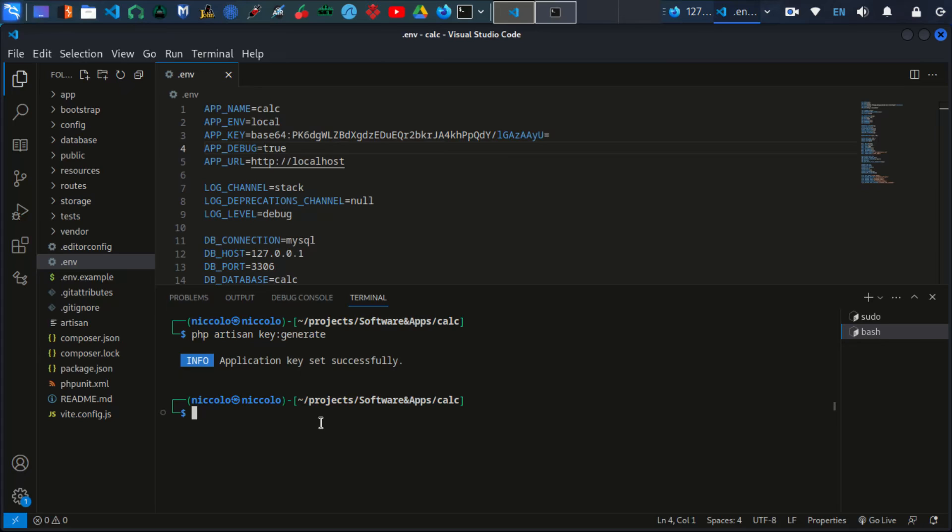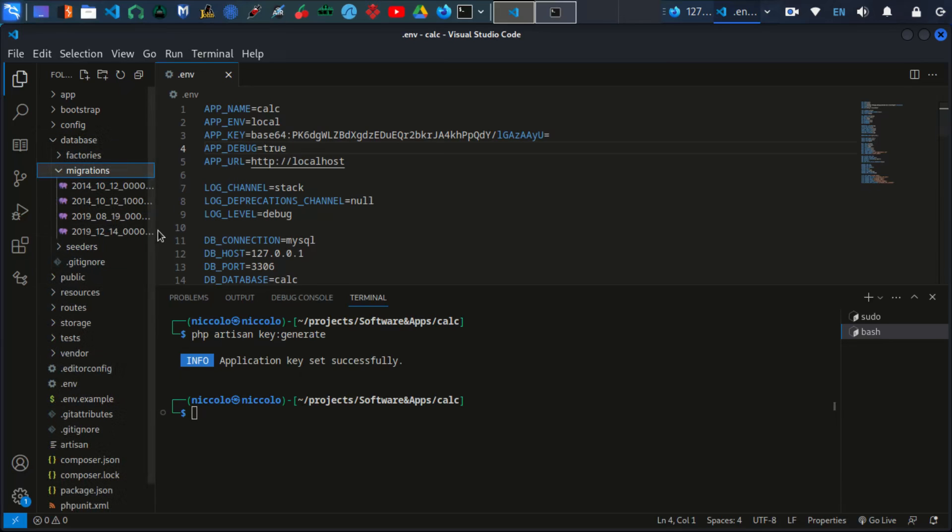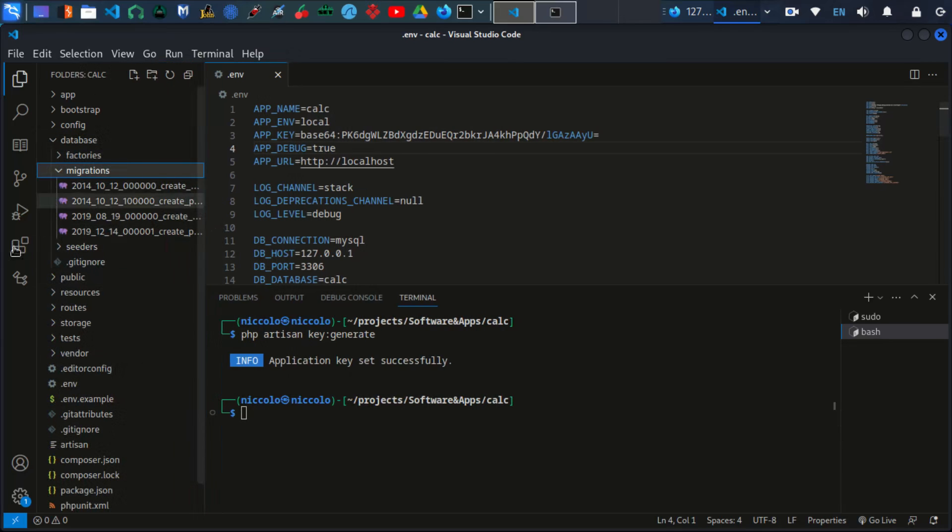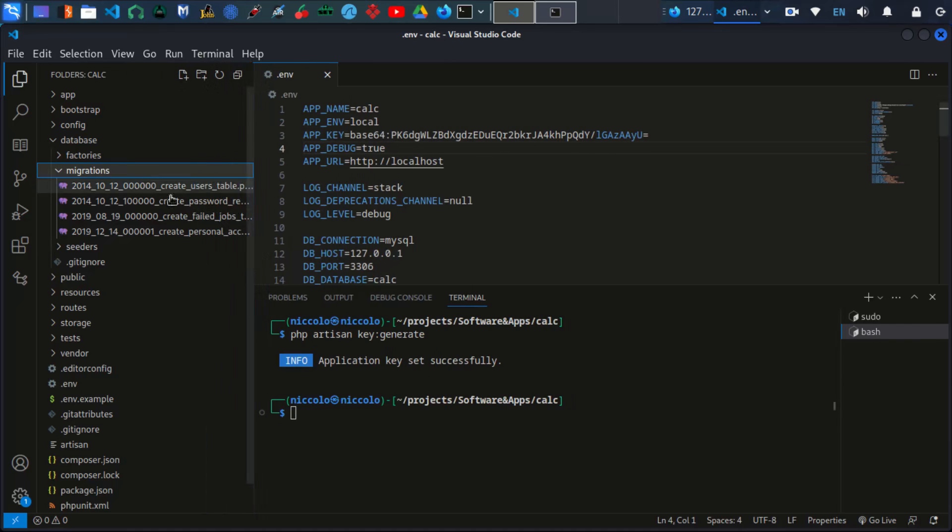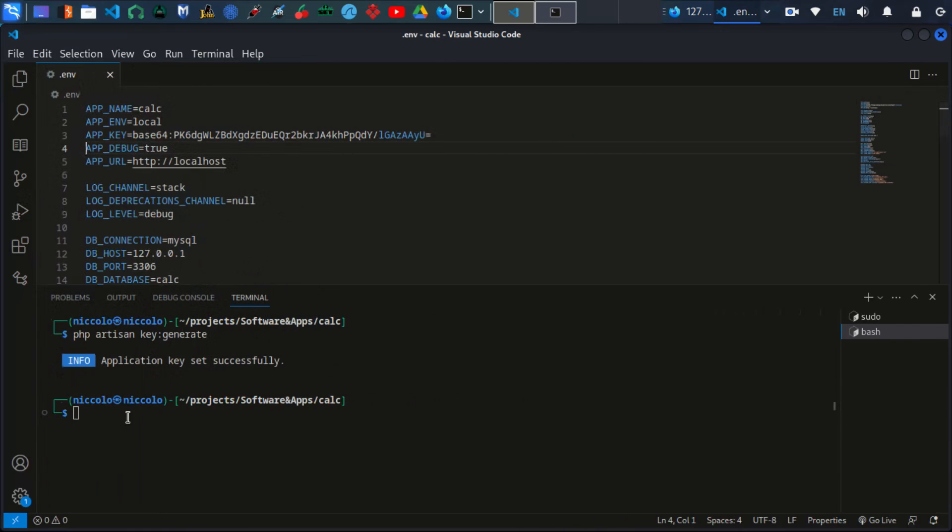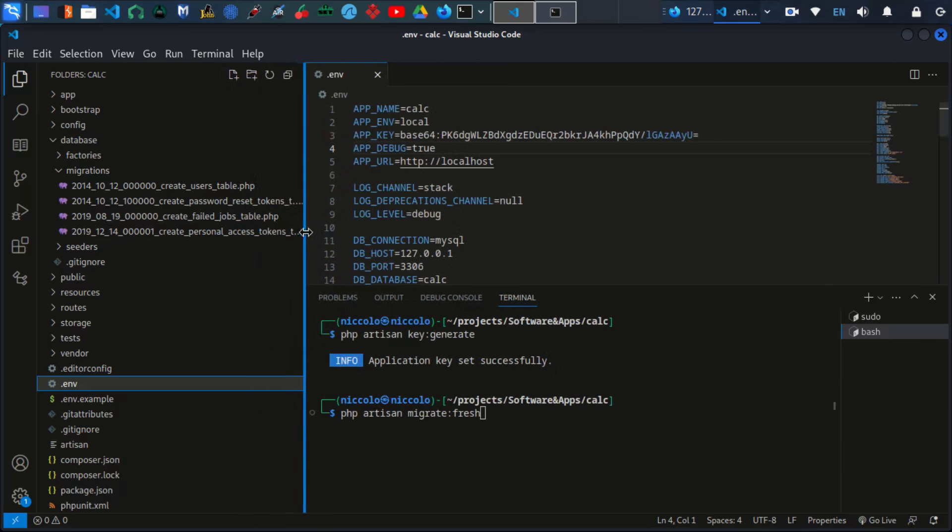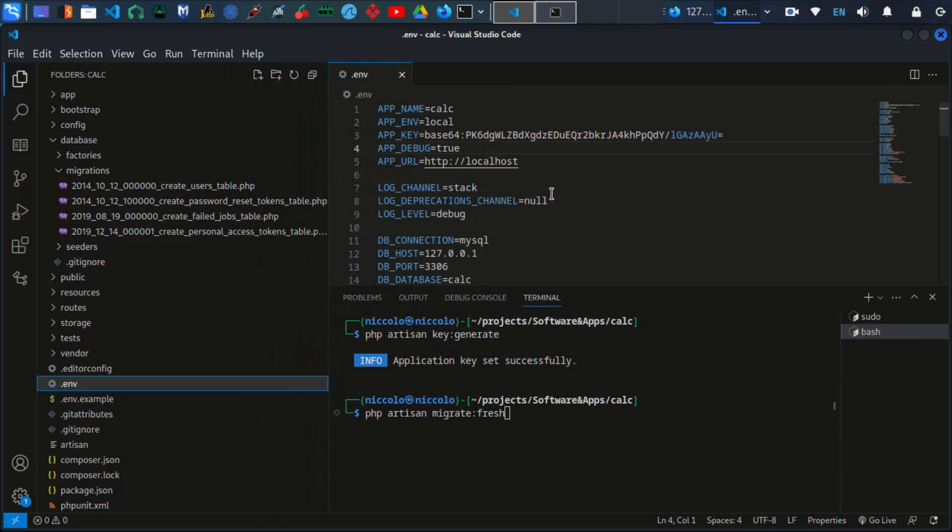Now, to ensure that our application is installed properly, first of all we need to run the migrations. These are our migrations, our tables, the default tables that Laravel comes with. To migrate these tables, I'm going to say php artisan migrate. So this command will create these tables to our database.